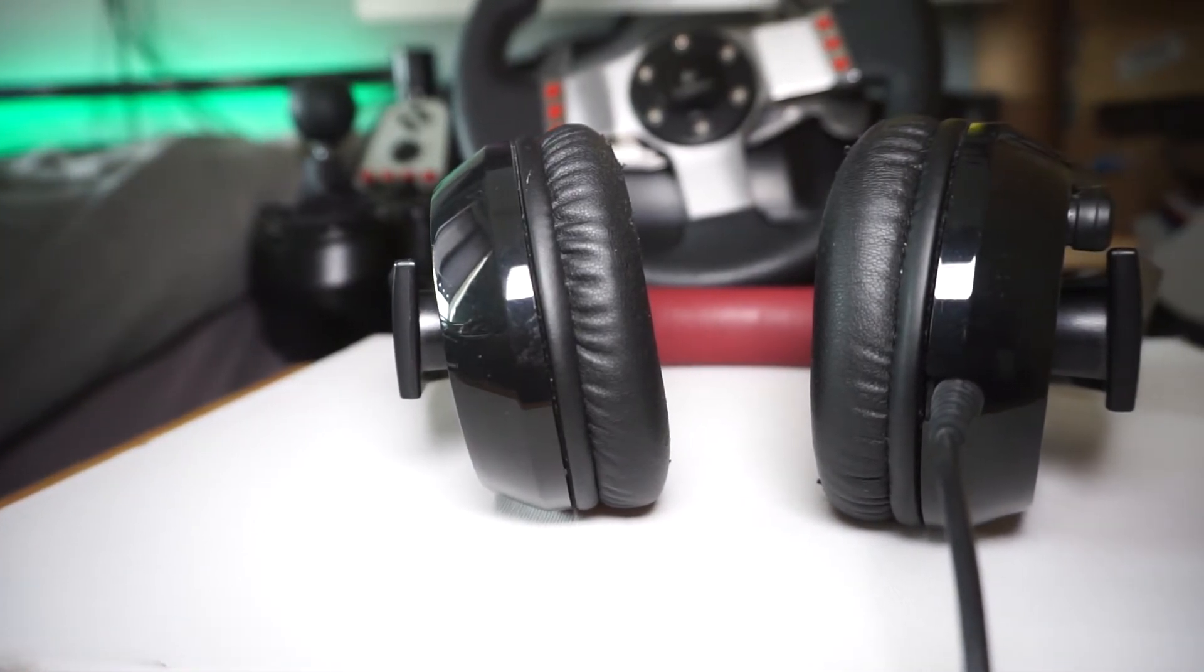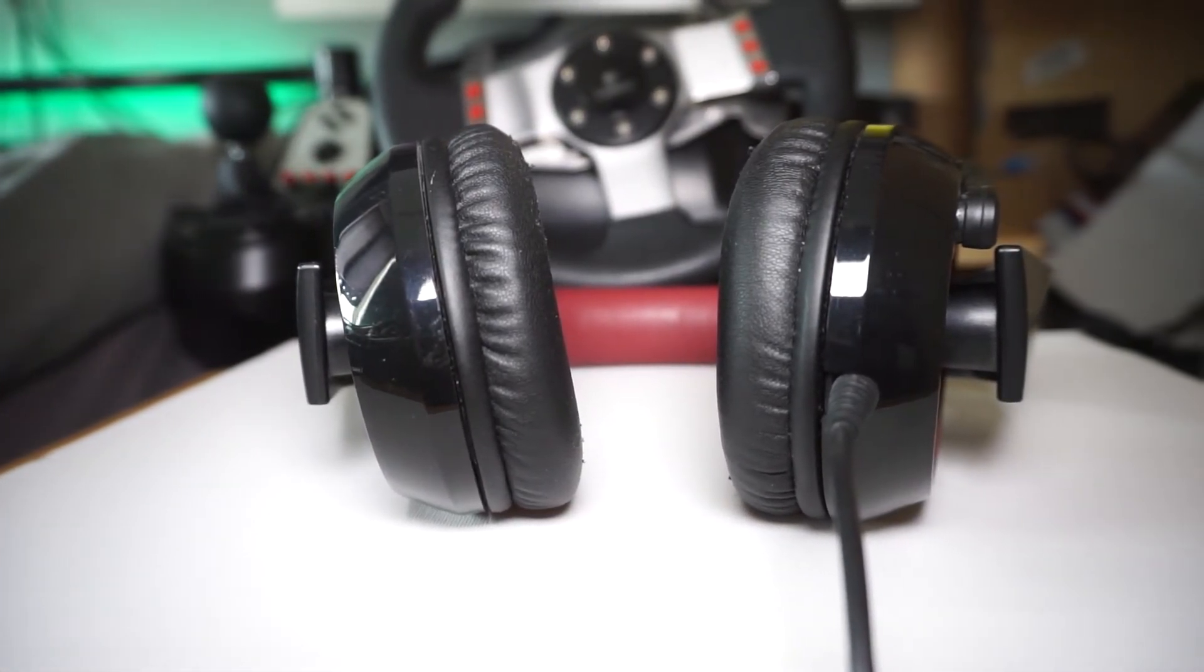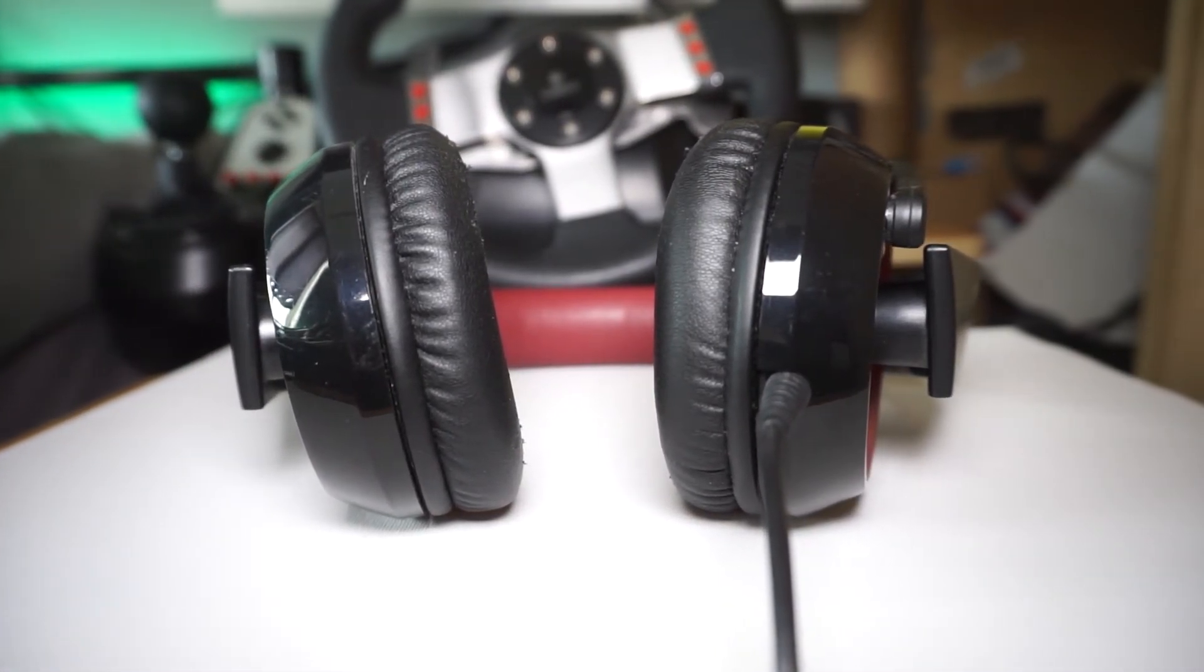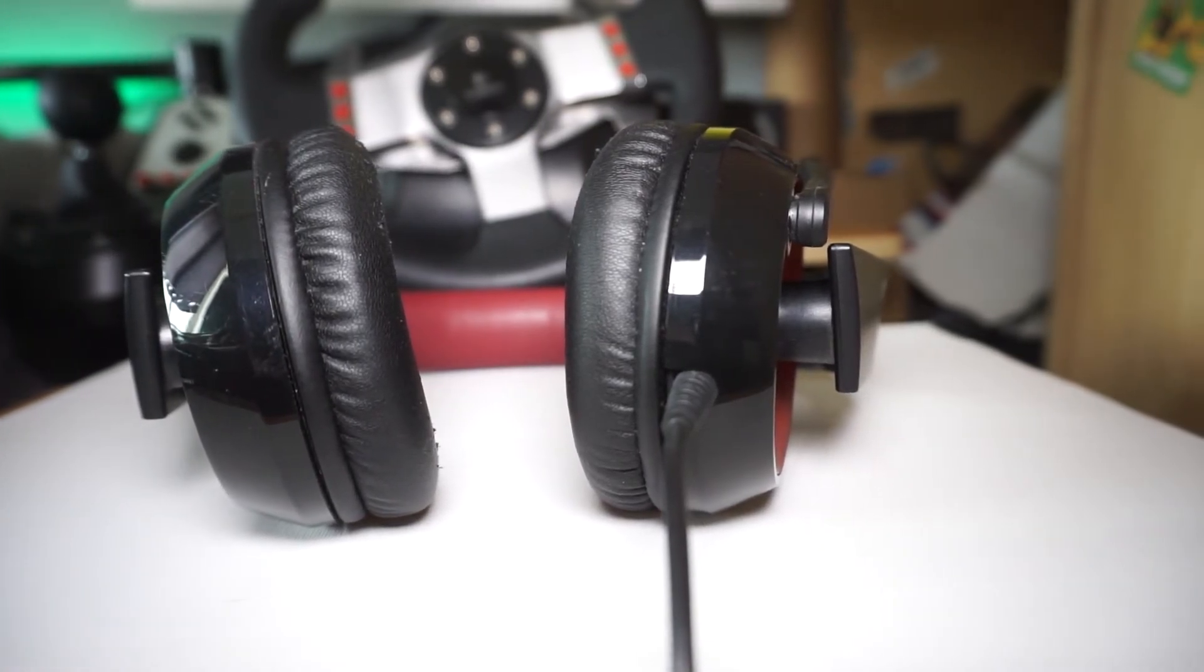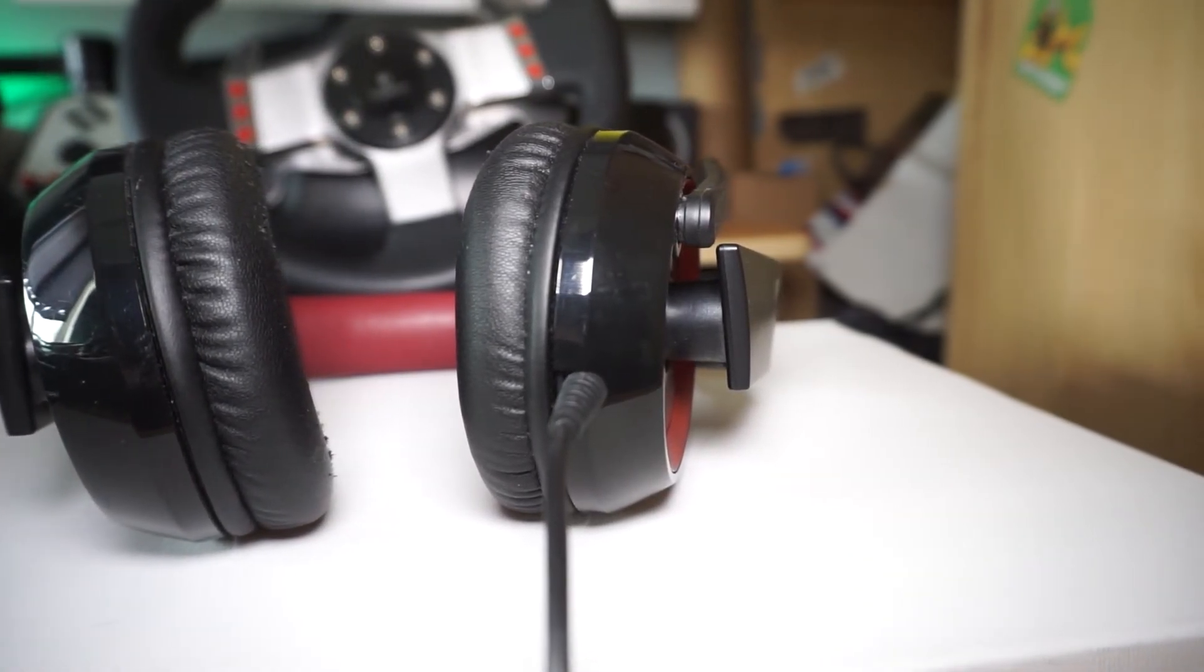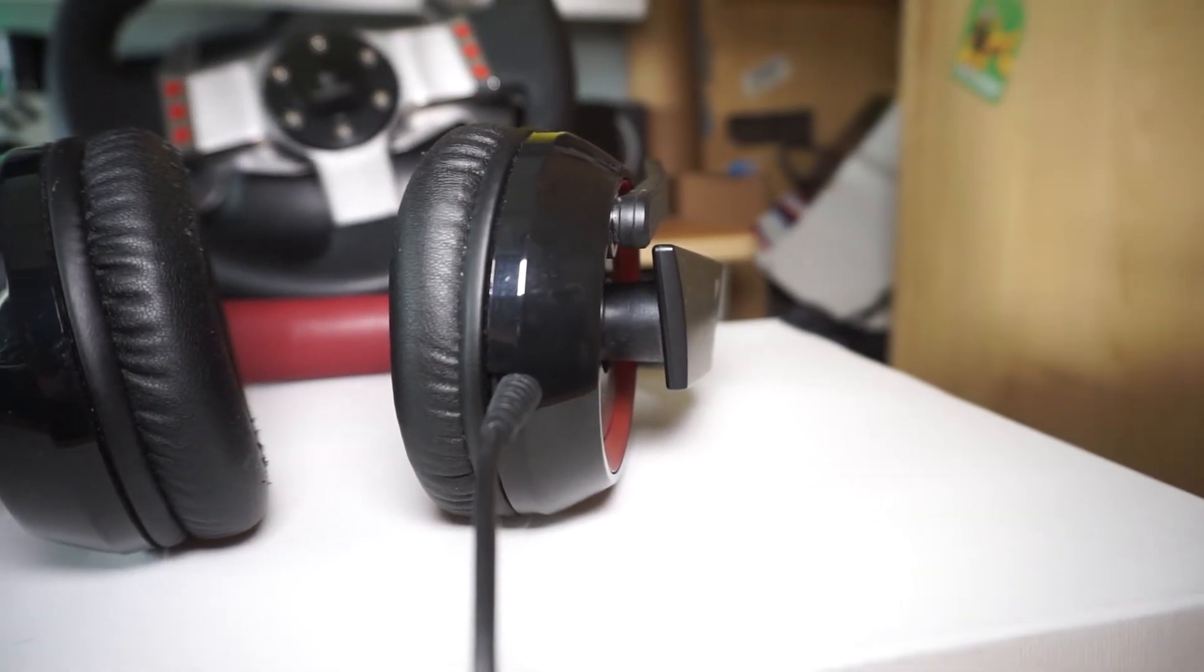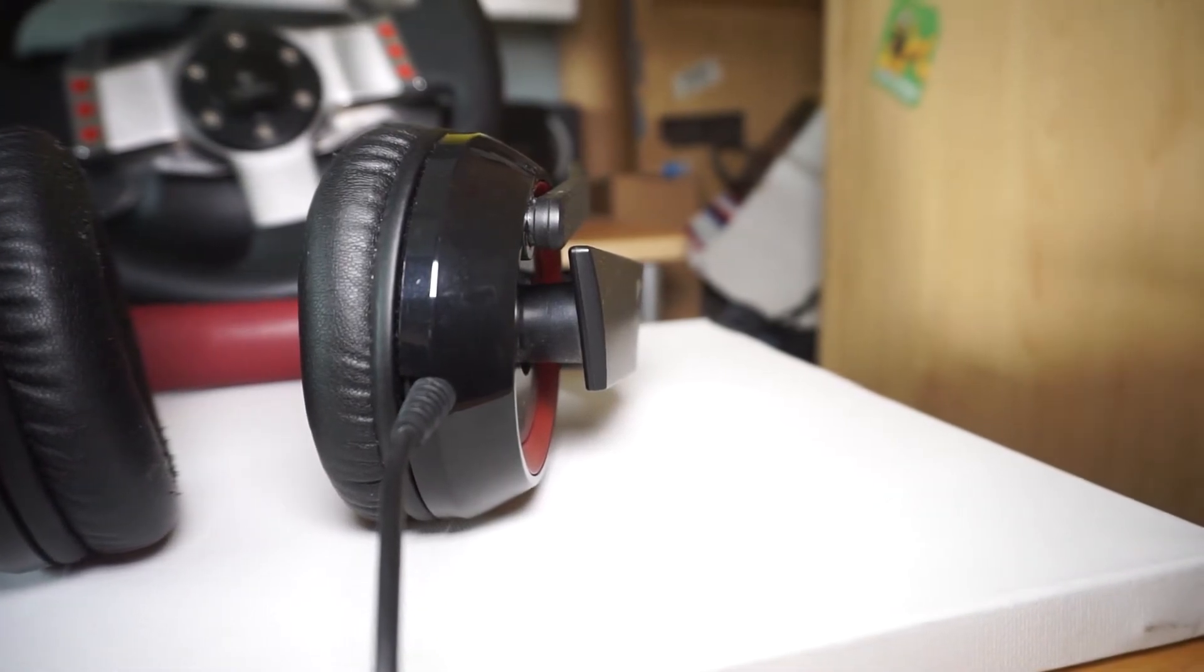Not so much anymore. I mainly use it just for editing videos, and if I end up talking to a friend on Skype, I'll always chuck them on as well. But other than that, I barely use the headset, but yeah, it has definitely survived well.